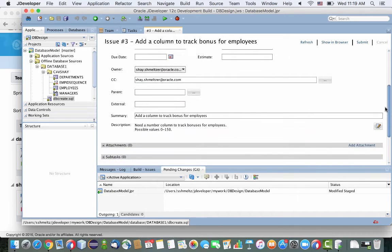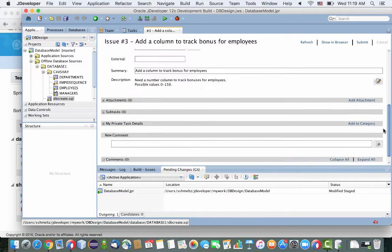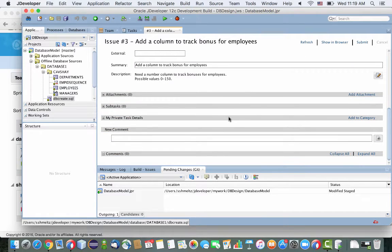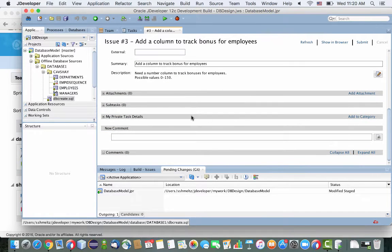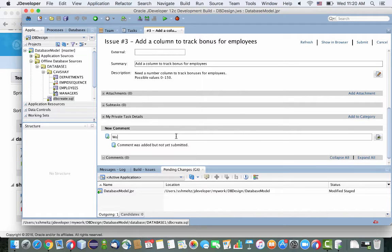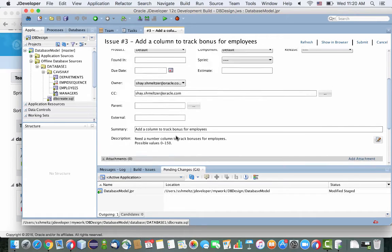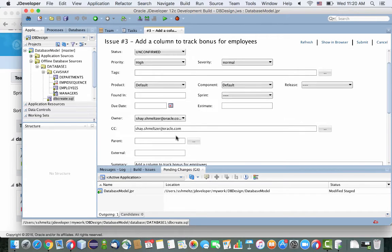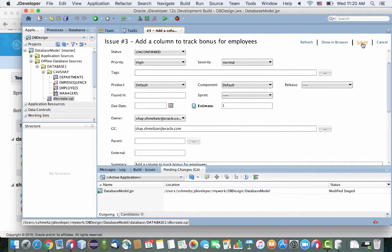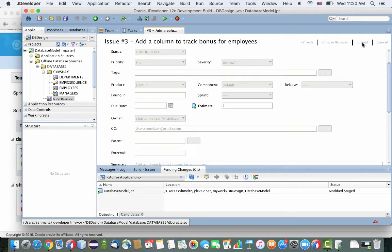And then we can go ahead and also update this task. For example, we can put in a comment about this task, maybe notify our team that we're working on this today, and maybe we can change the estimate for how long it's going to take us, and then submit the updates.